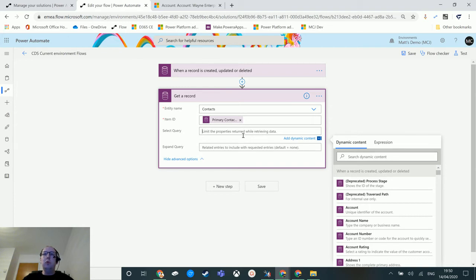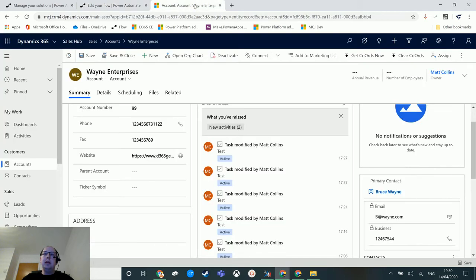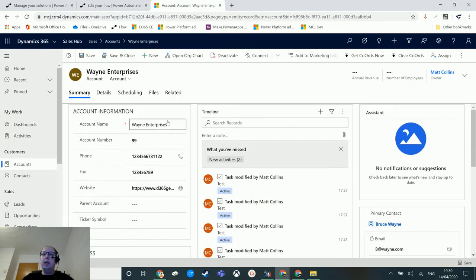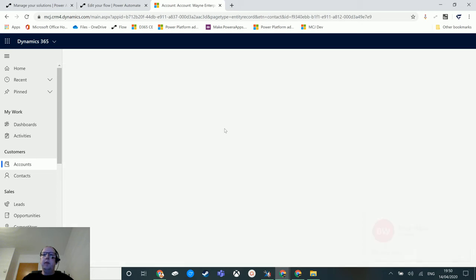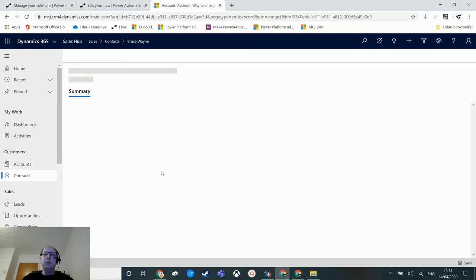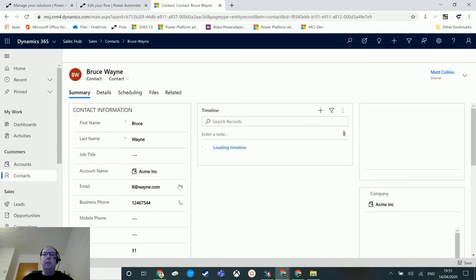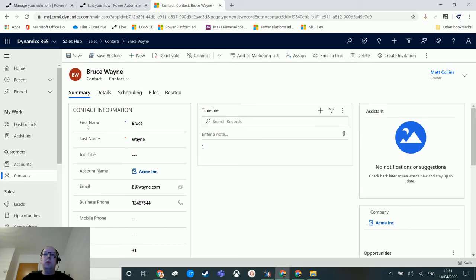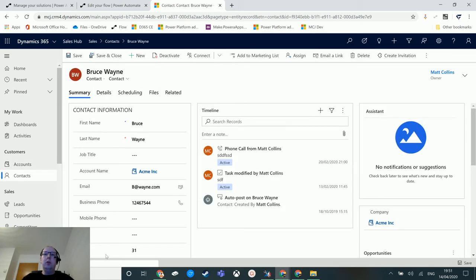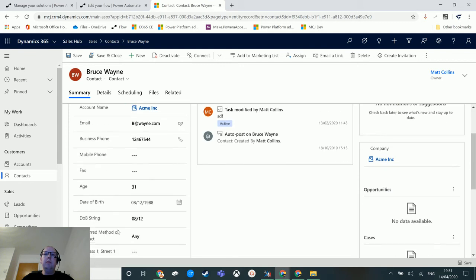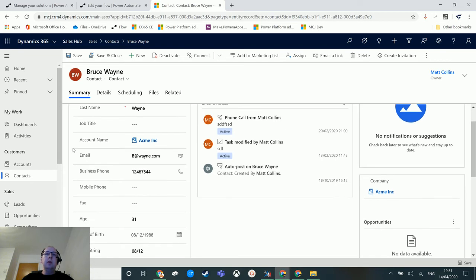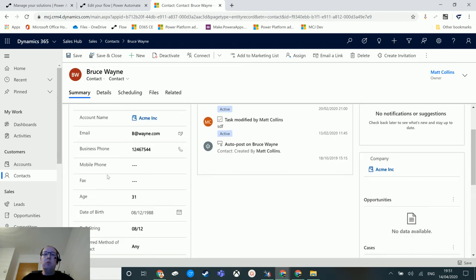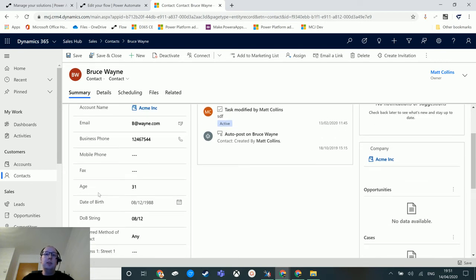To do this you have to put in the names of the fields you want to pull back, and you need those schema names. If I switch over to Dynamics, I've got an account here with a primary contact Bruce Wayne. Click on that and we'll go to the contact record. We could pull through a couple of these pieces of information - first name, last name, email address, business phone, and age.